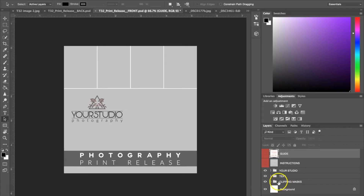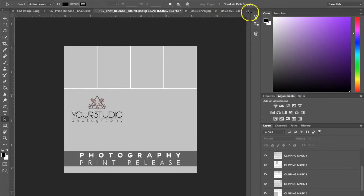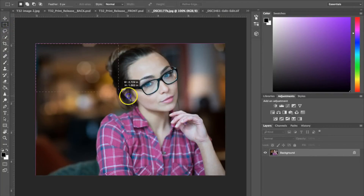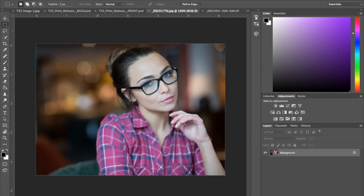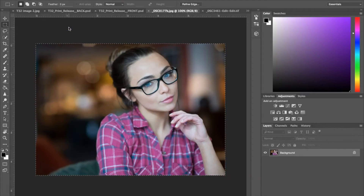The first thing we're going to do is show you how to insert your photographs into the template. Go to the Clipping Masks folder down here and open that — it's going to show you each individual clipping mask and where each photo is going to go. I'm going to head to my photos that I already have open in Photoshop and start with this one. I'm going to use the selection tool and select the entire photo, then go to Edit > Copy.